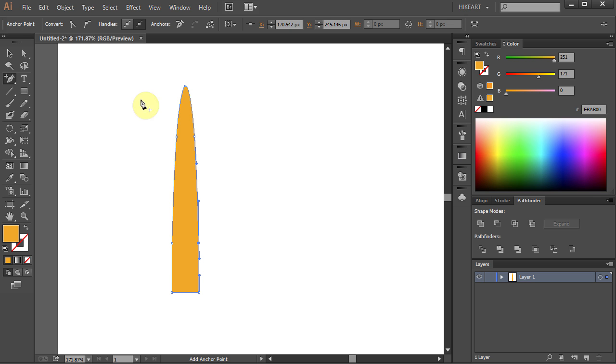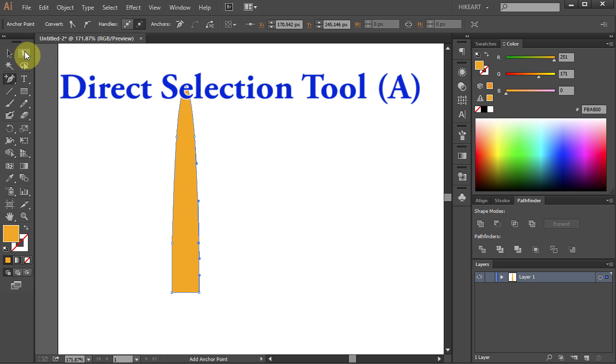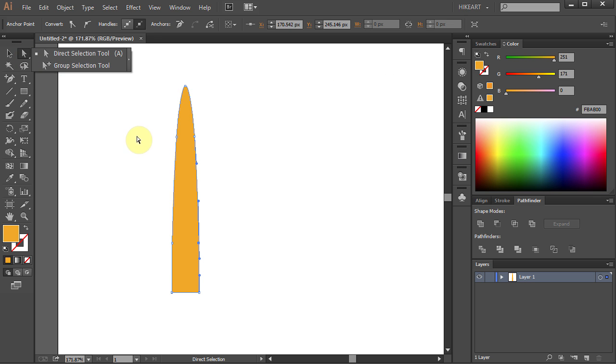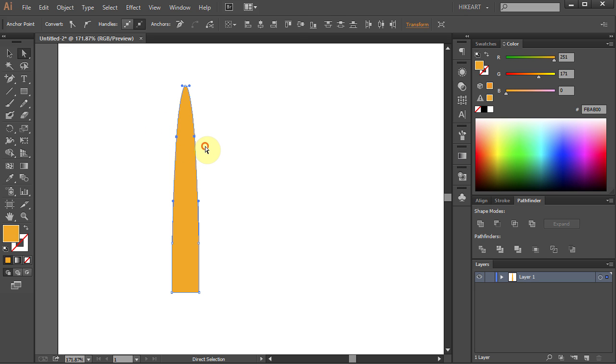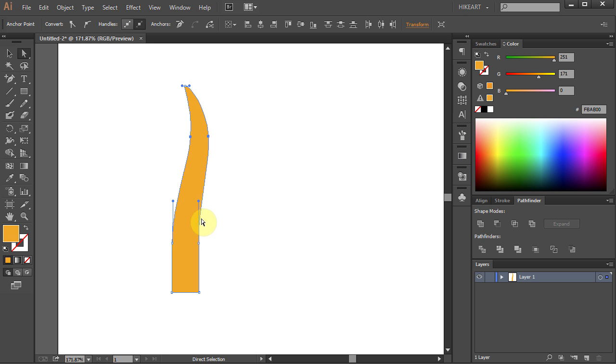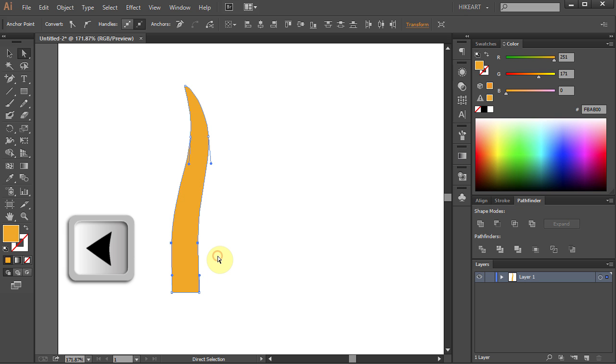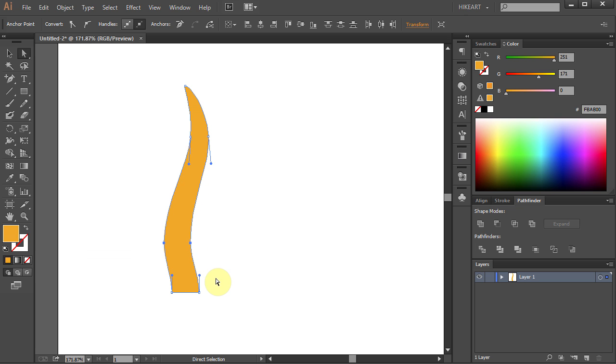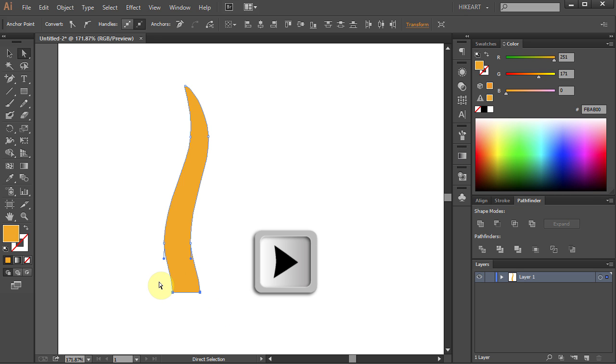Now go to the Direct Selection tool and drag a box to select these two anchor points. Then press the right arrow key on your keyboard several times. Next select these two anchor points but this time press the left arrow key a few times. And finally select the two bottom anchor points and press the right arrow key a few times.